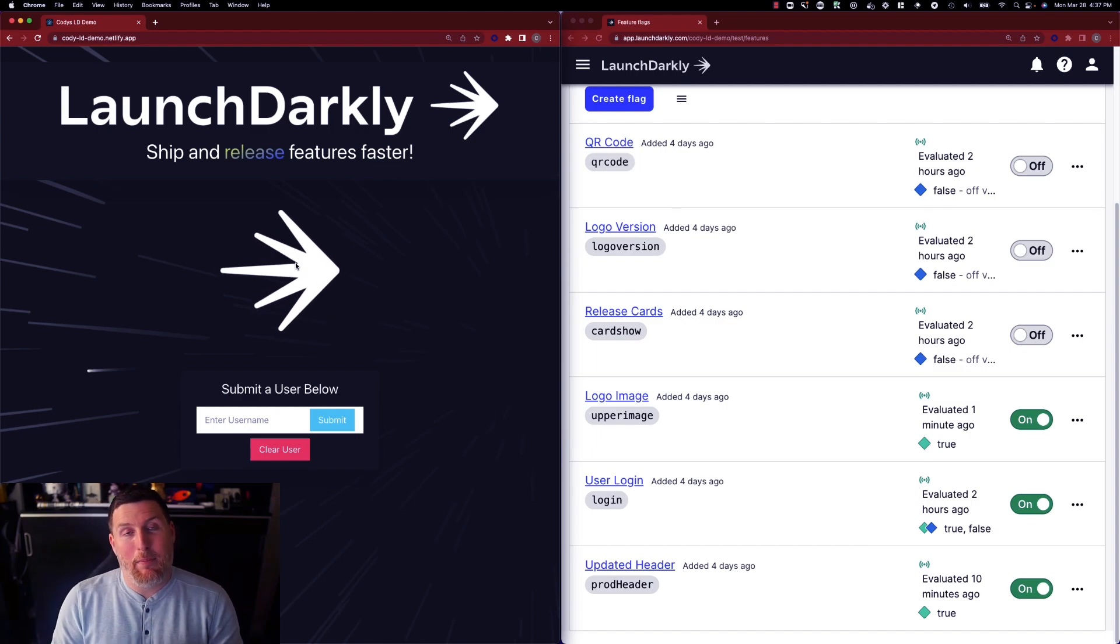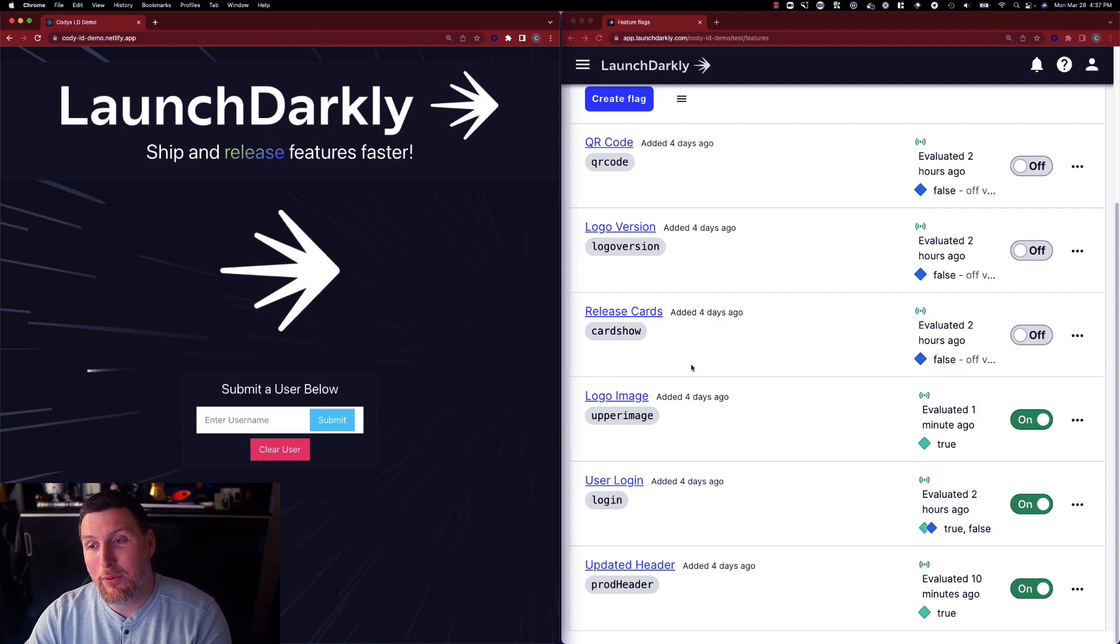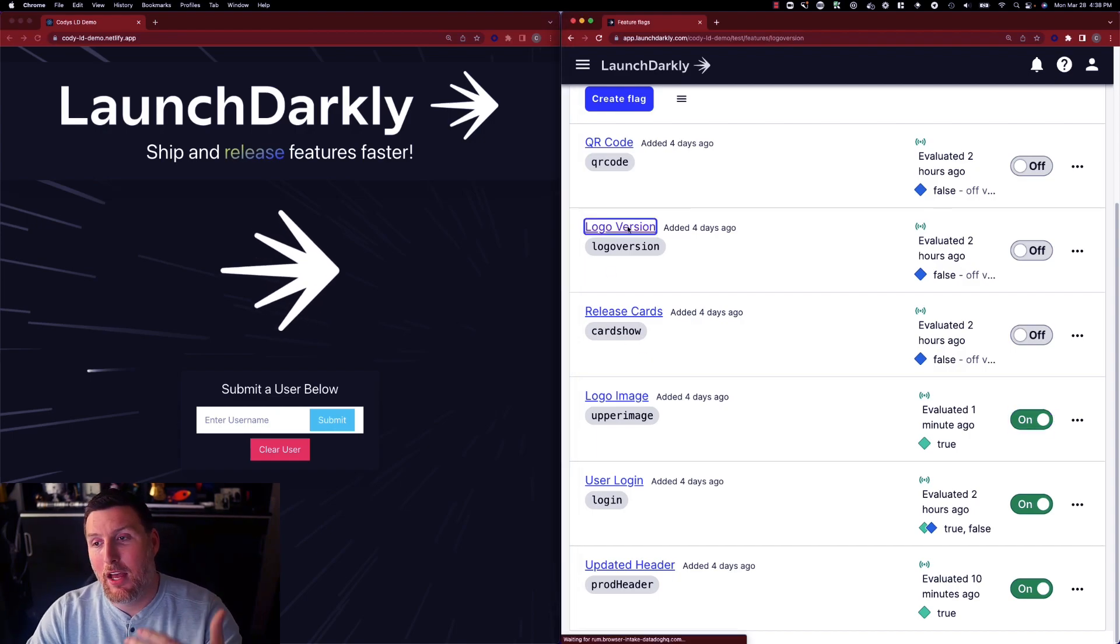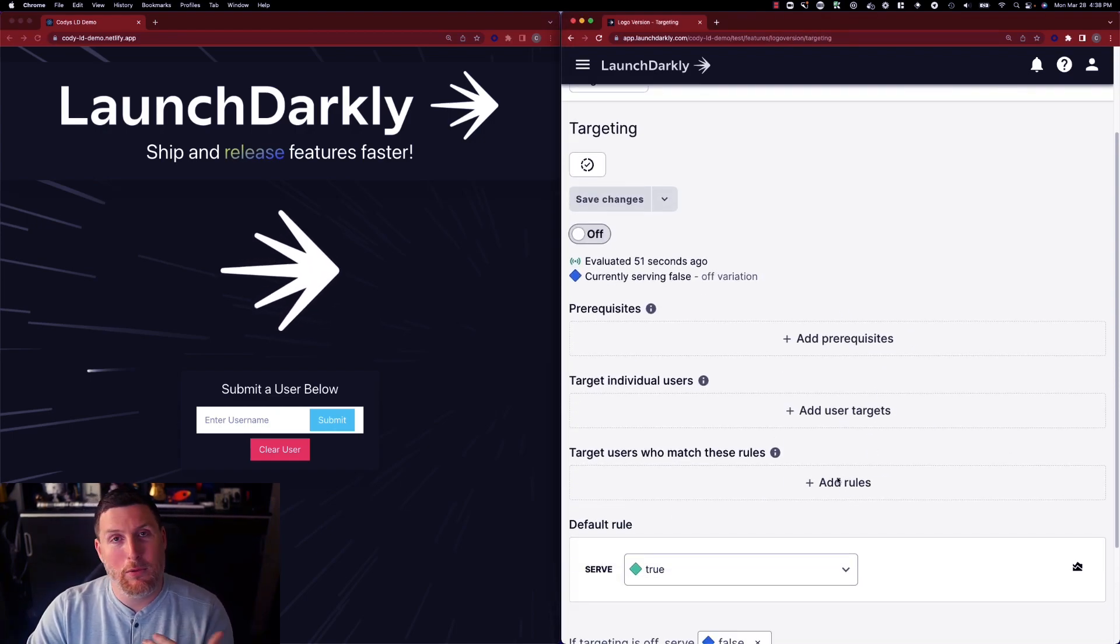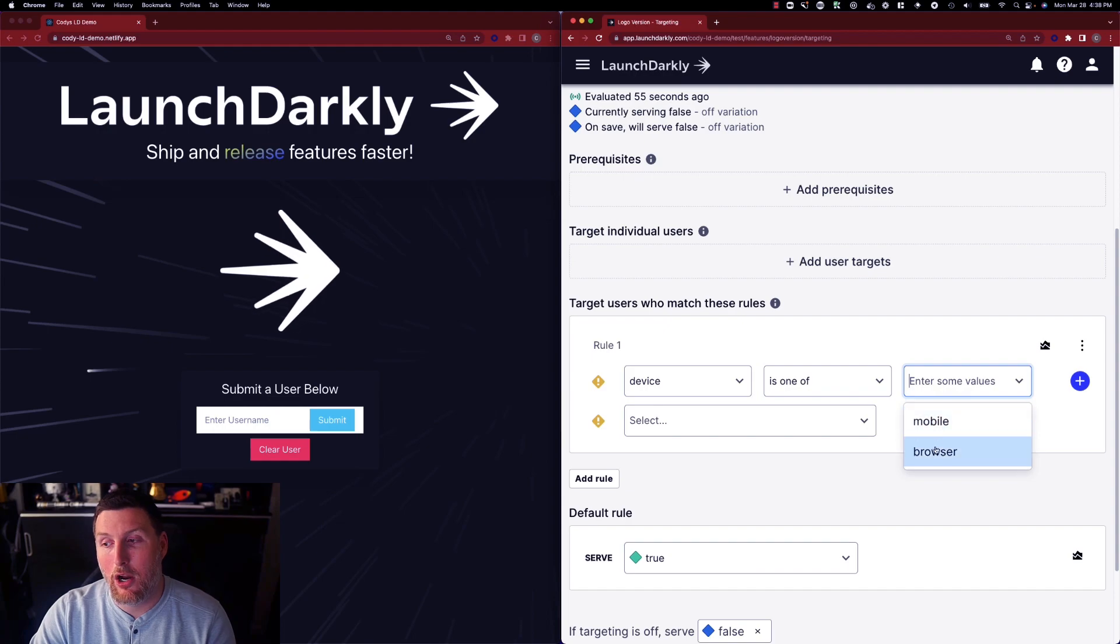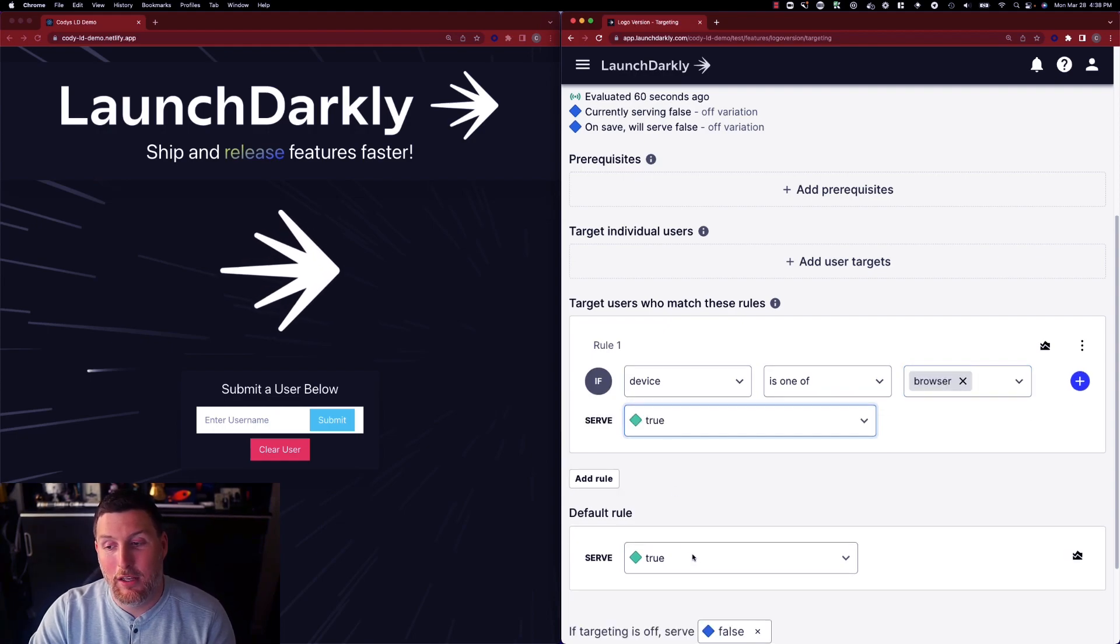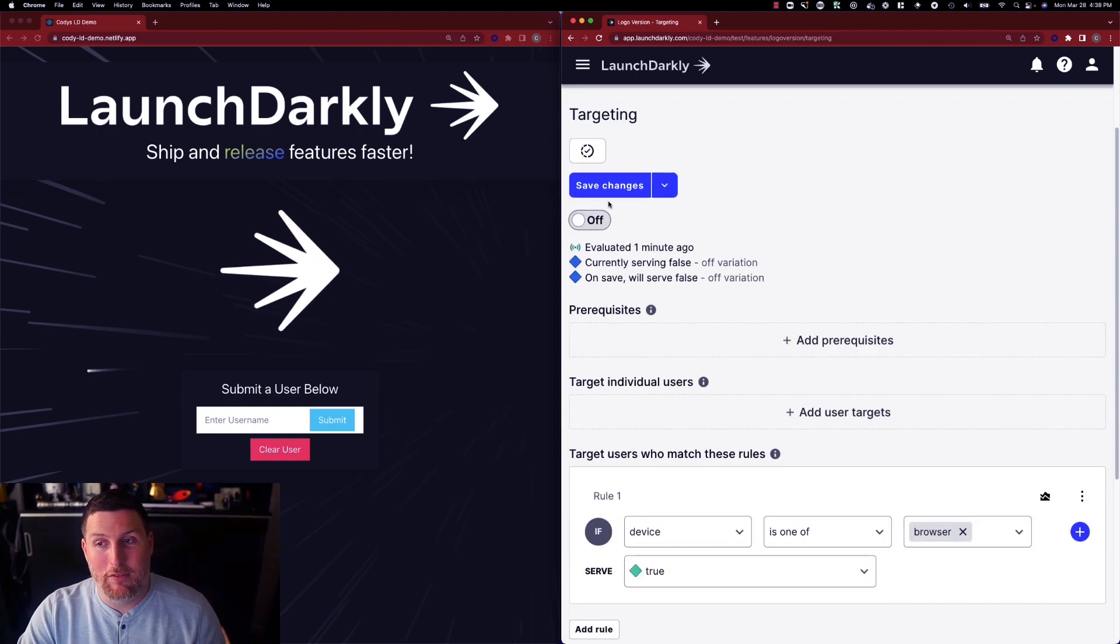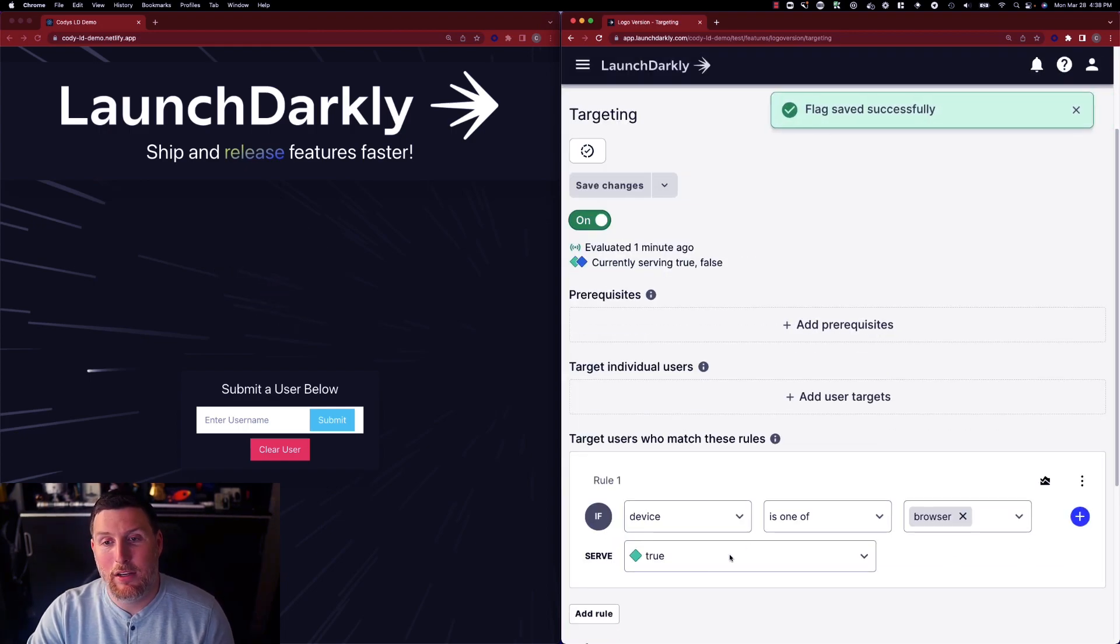Another thing that happens within this connection is the evaluation of rules. So when we come in and say I have this logo version that I want to change and I want to apply a specific set of rules to this. Maybe I want to ensure that the only devices that get this new change are browser devices. Everybody else should not receive this change and I save it.